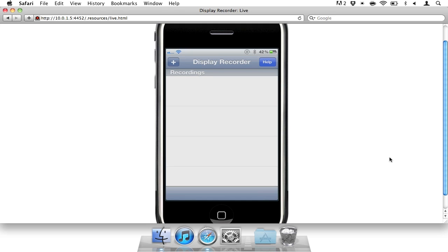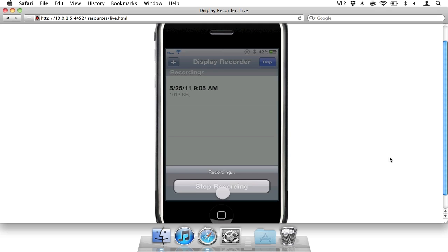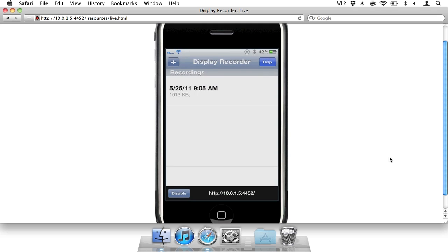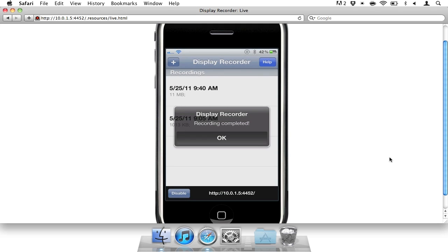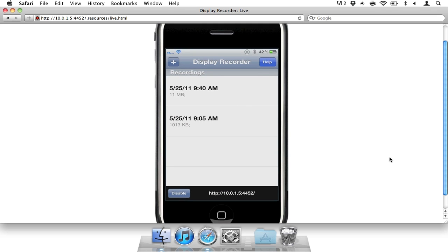than this. I'm going to stop the recording. Okay, the recording is completed. You have the recording here—1013 kilobytes—and it tells you the time. If you tap